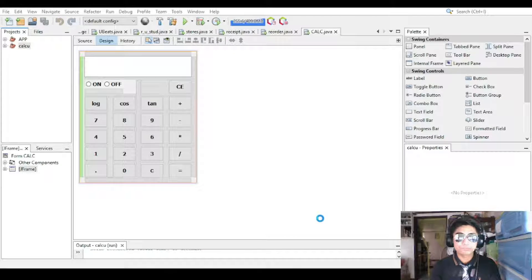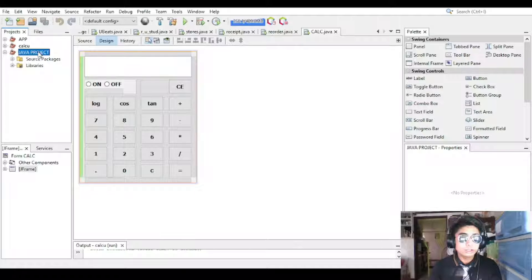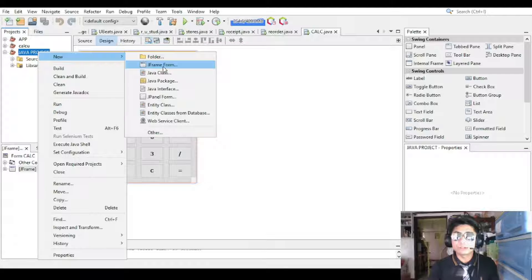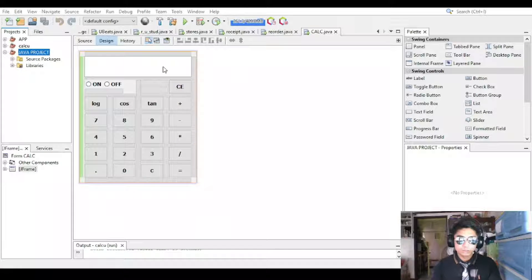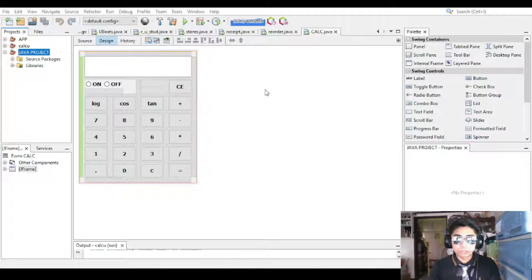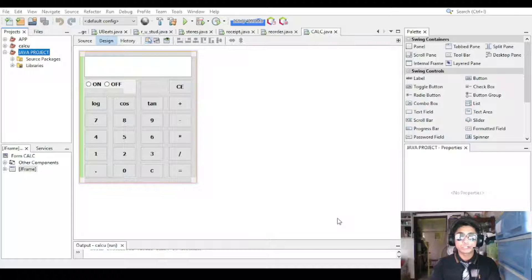Wait for it to finish. Then on Java Project, right-click it, then New, and click JFrame Form. Name that JFrame Form 'SimpleCalculator'. It's on our Java Project — click Finish.